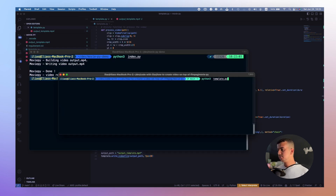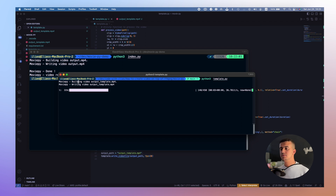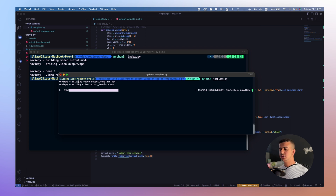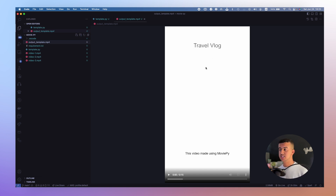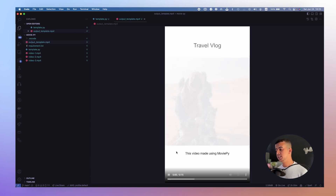Let's run this one. As you can see, we are building the video and writing it. The video is done. We have the text from the template and some video examples with a crossfade effect. That's it for MoviePy — let's move on to the next tool.